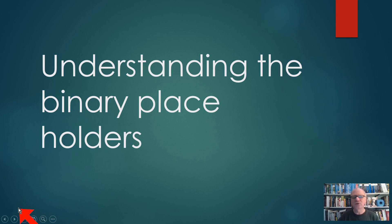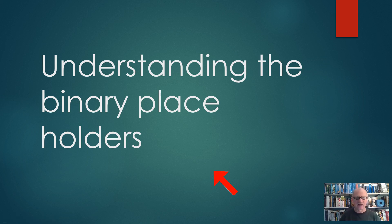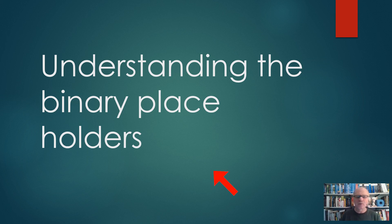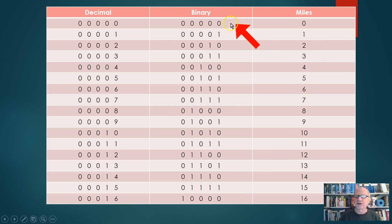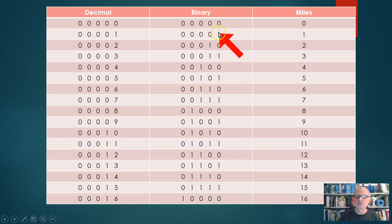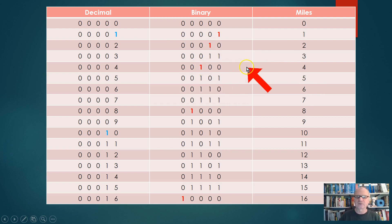Now we want to understand the binary placeholders. We've built this nice odometer to see how the binary number system works and when the wheels turn. It looked like this, and we saw that the first wheel turns at one, the second wheel turns at two, and the third wheel turns at four.